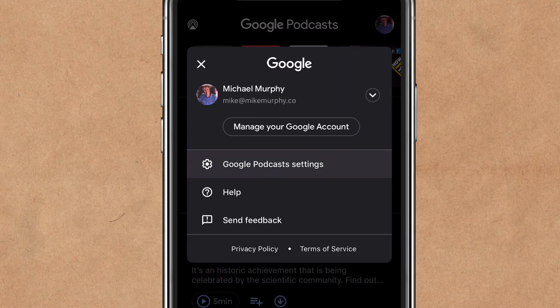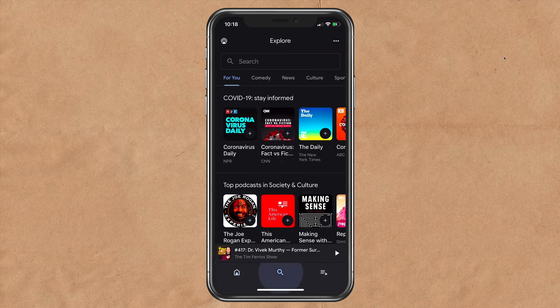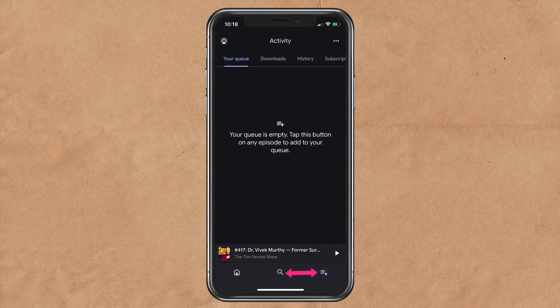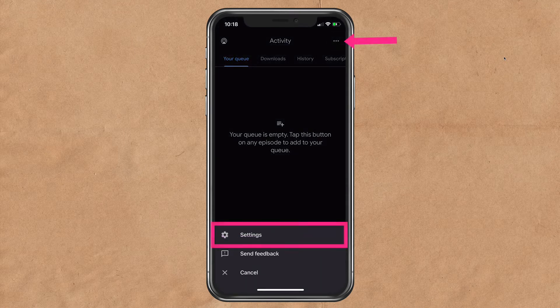I'm going to X out of this. If you are on the explore screen or on the activity page, to access the settings in the Google Podcasts iOS app, click on the three dots in the top right corner and select settings.